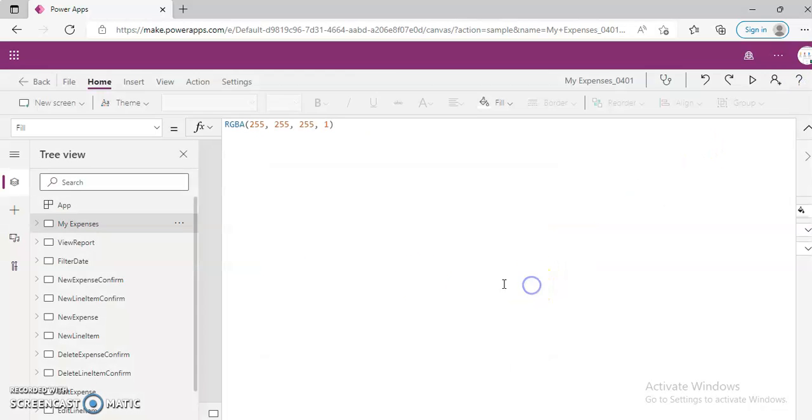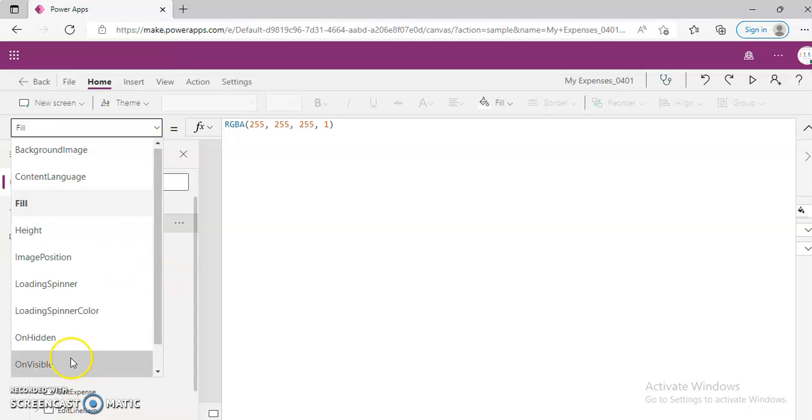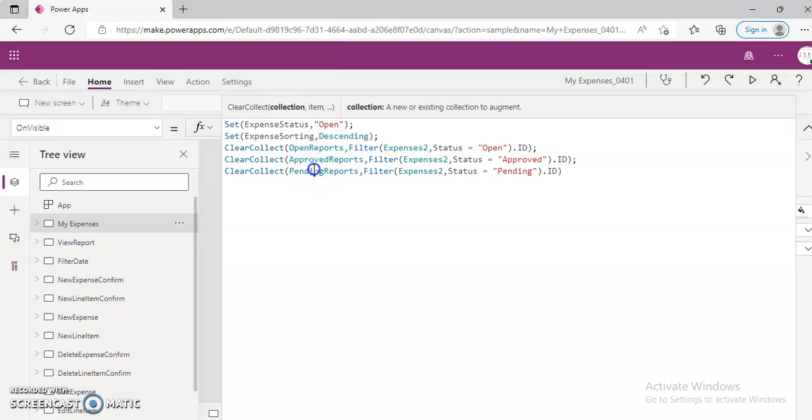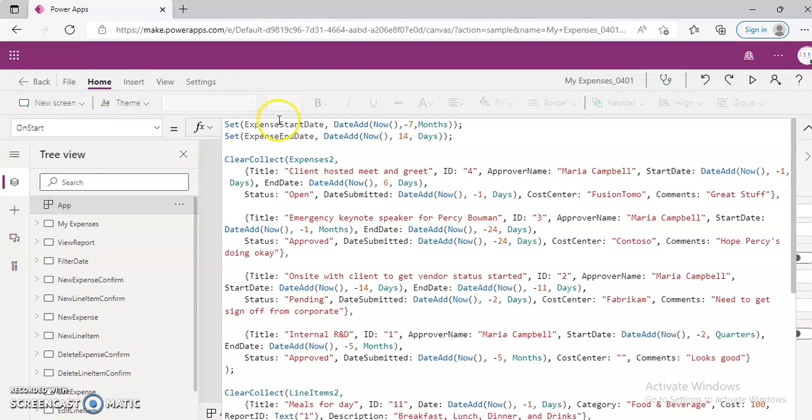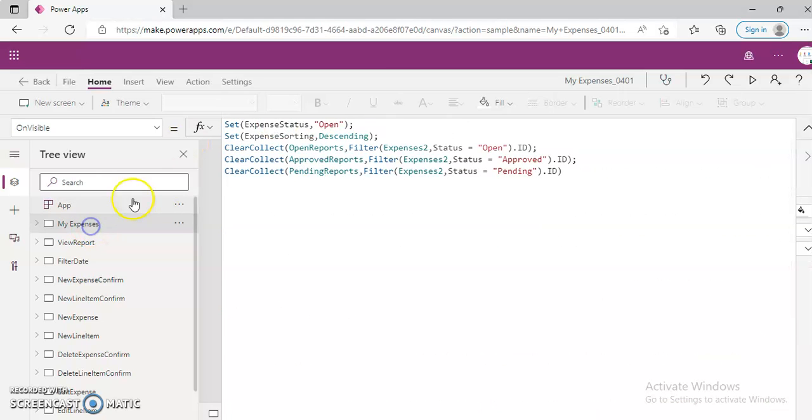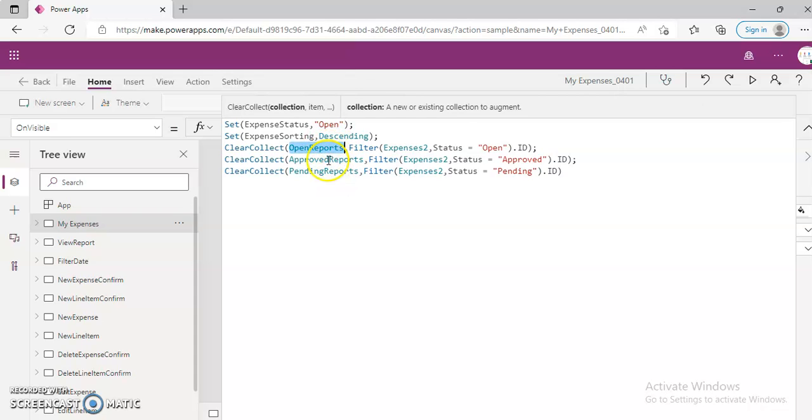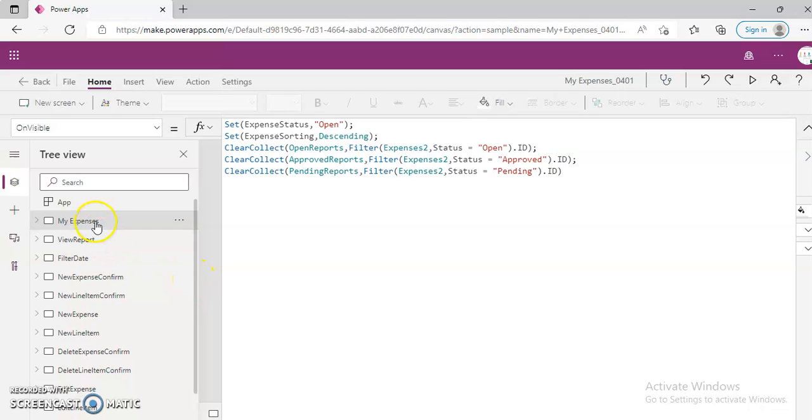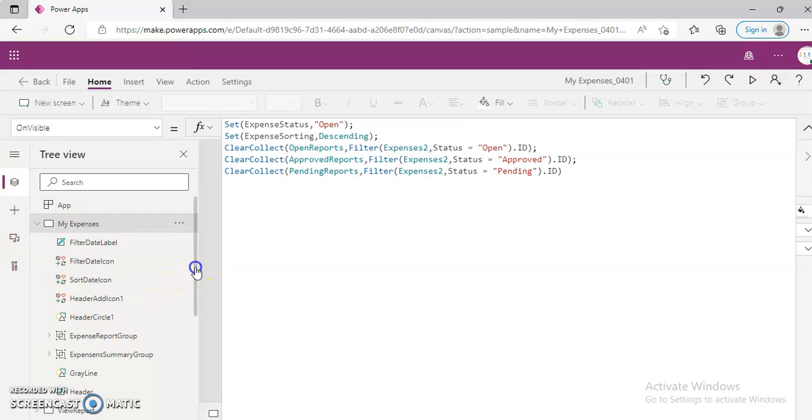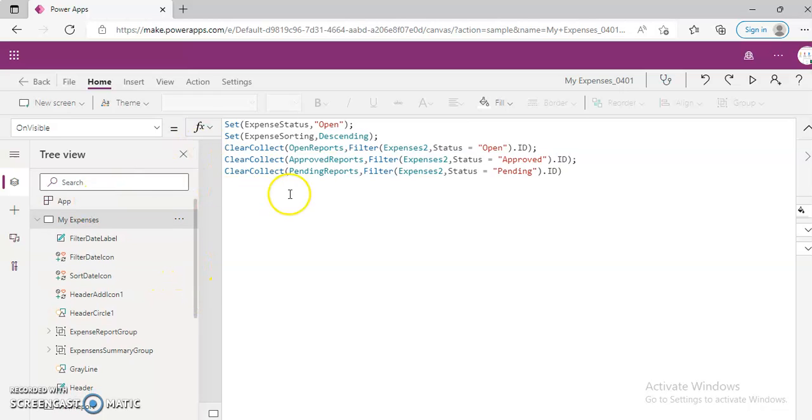Now My Expenses, visible, OnVisible. So the three collections are filtered based on the expense to expense defined here. Whereas these two are collections applied on the different galleries, different sections.